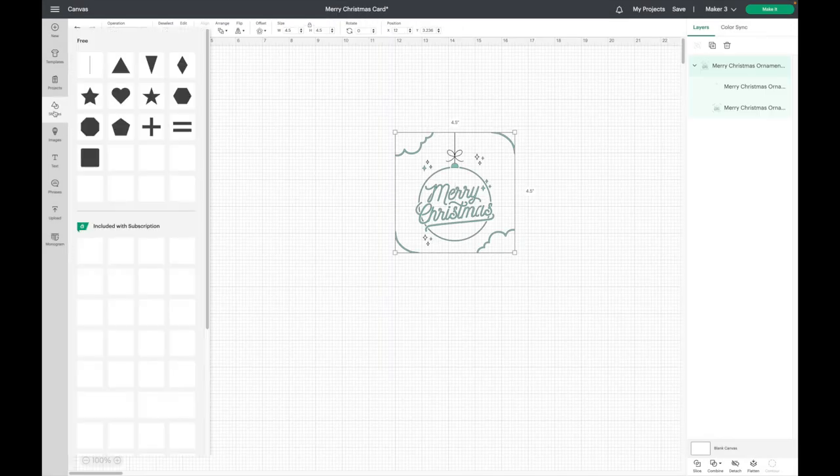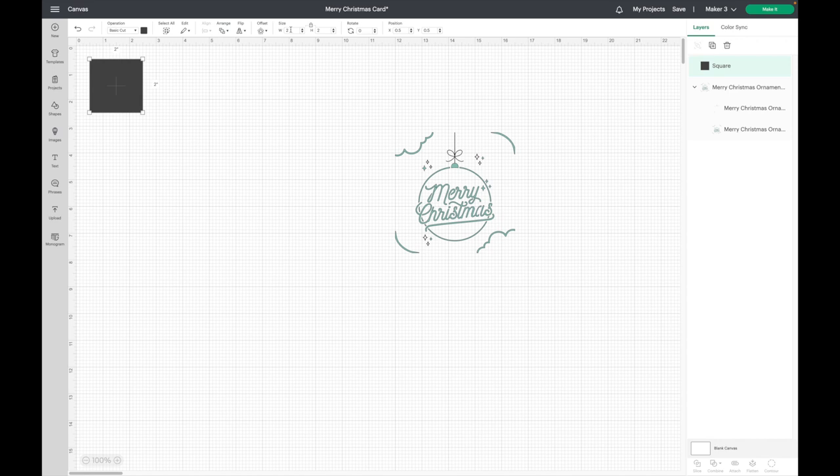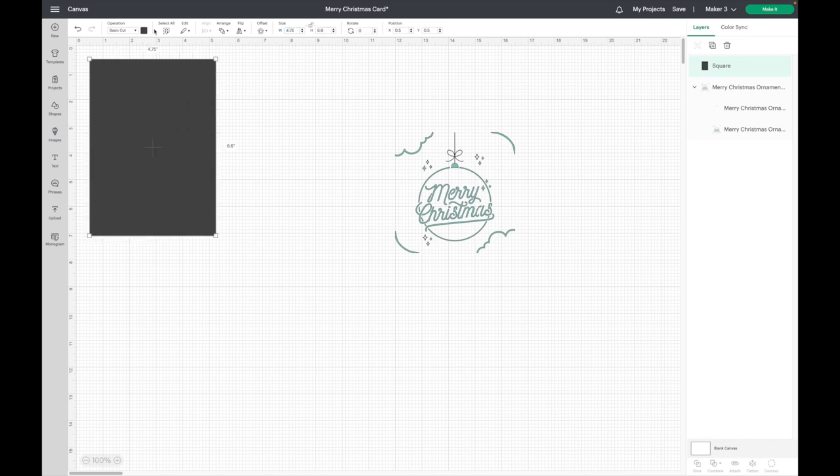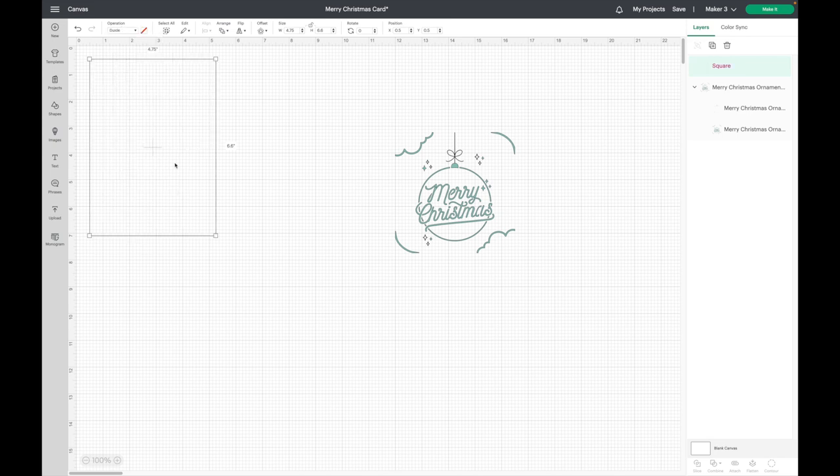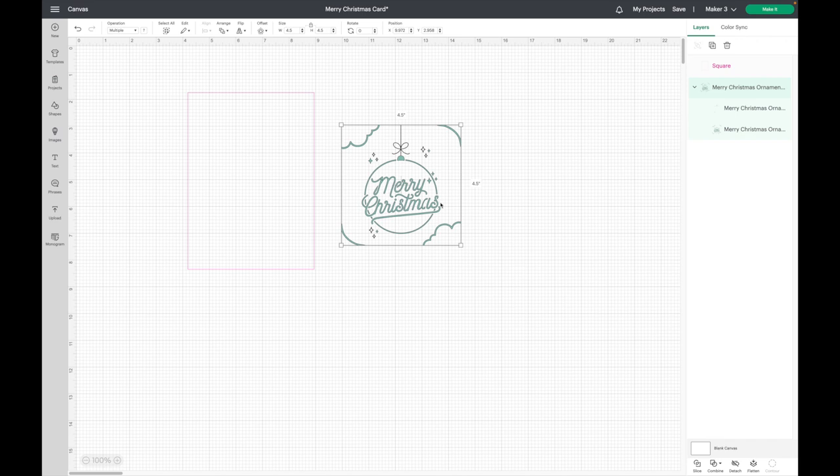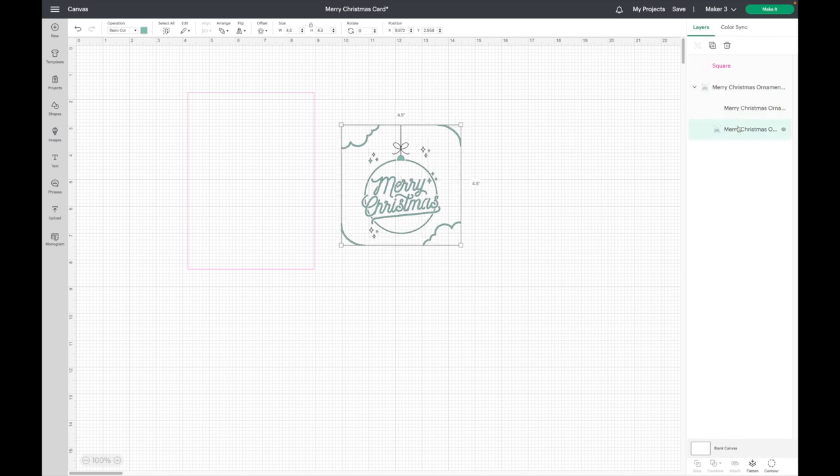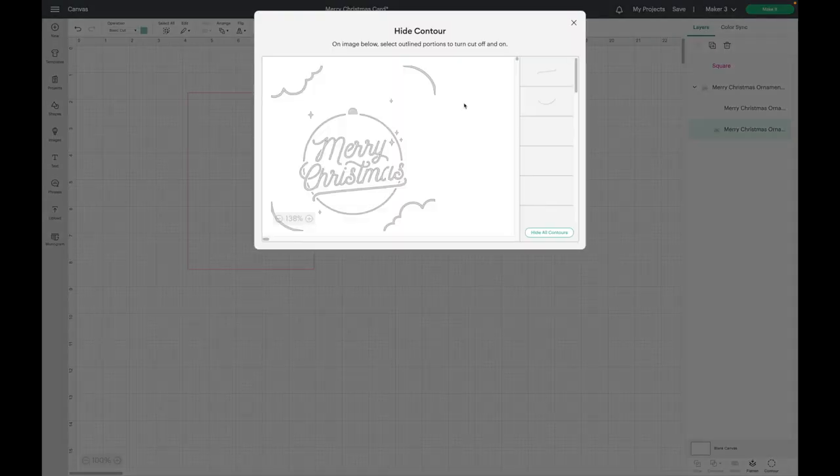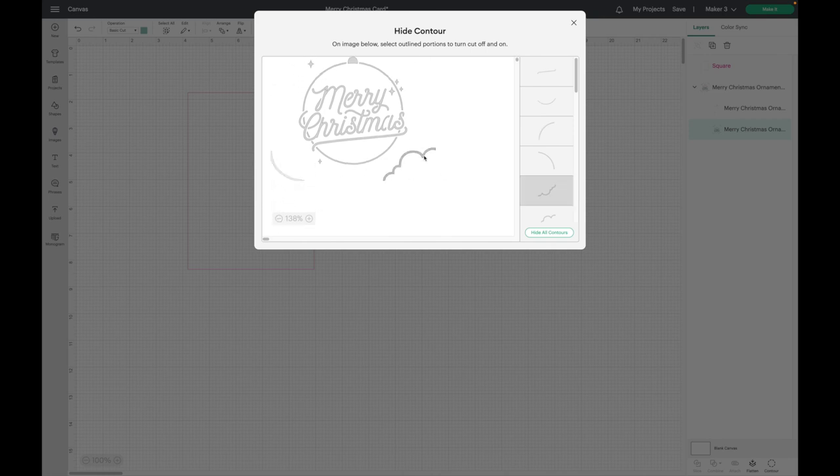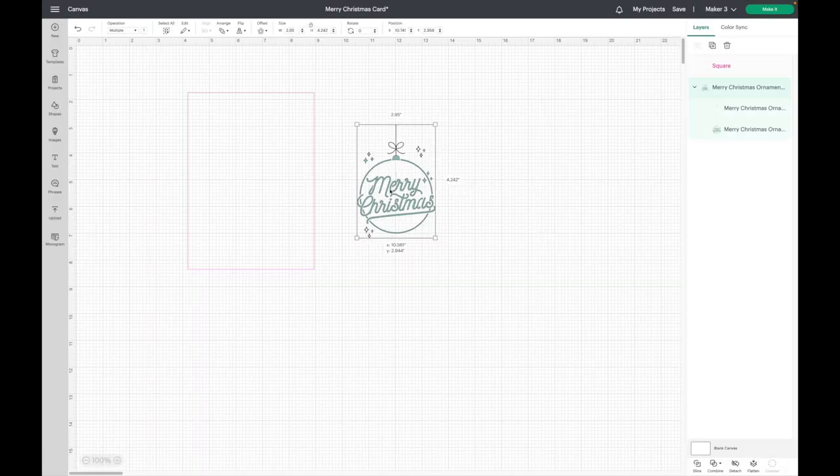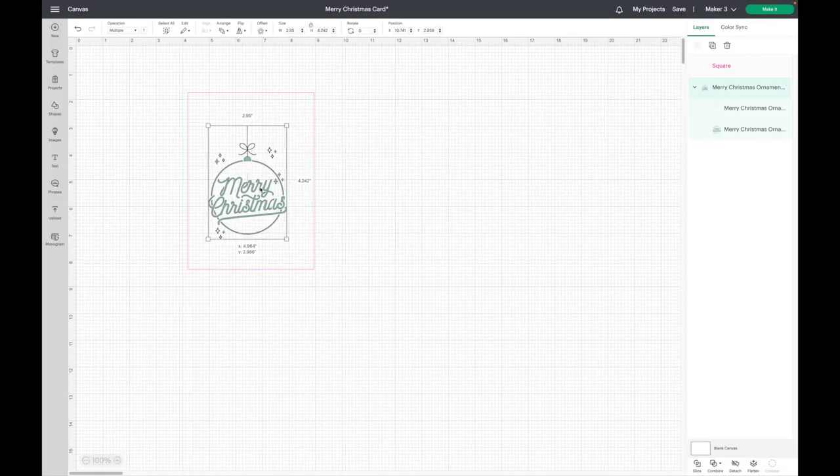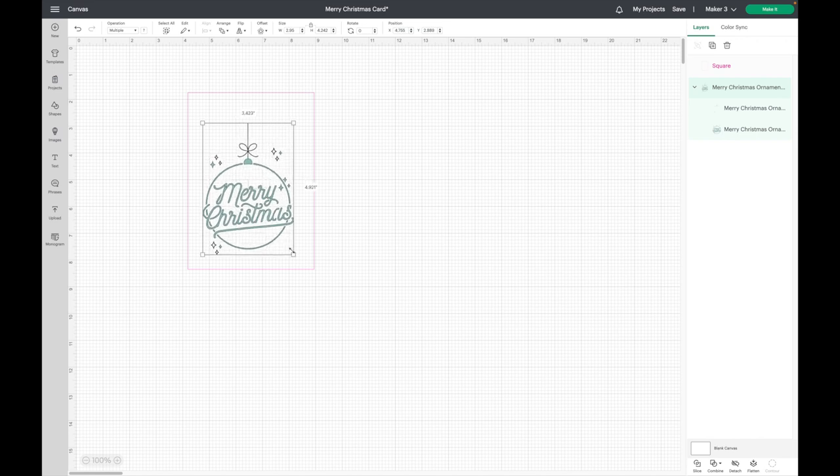Then I'm going to grab a shape and grab a square. I'm going to make this the size of my card, which is 4.75 by 6.6. I'm going to switch this to a guide. I love this new guide feature. Now what I want to do is get rid of these cutouts on the corners because that is for a square, not for a rectangle. And to do that, I'm going to have to use the Contour button. I am going to click on that layer. Then I'll go down to Contour. And I am just going to select all of those.